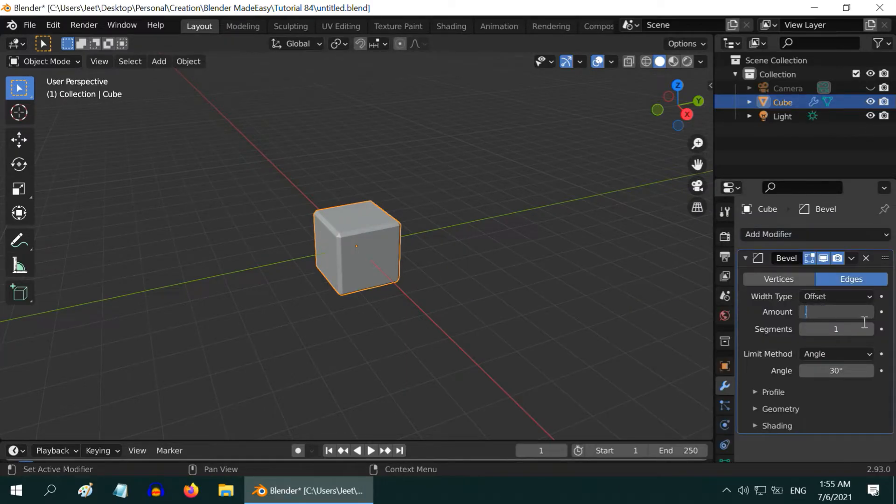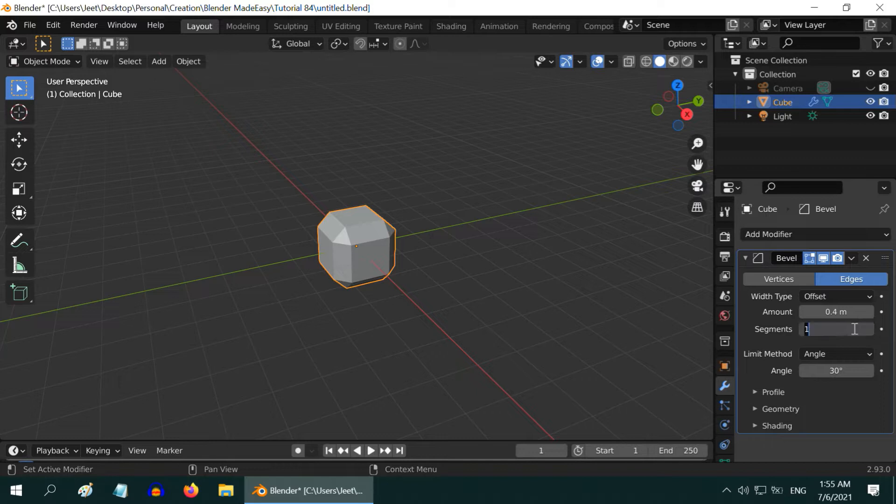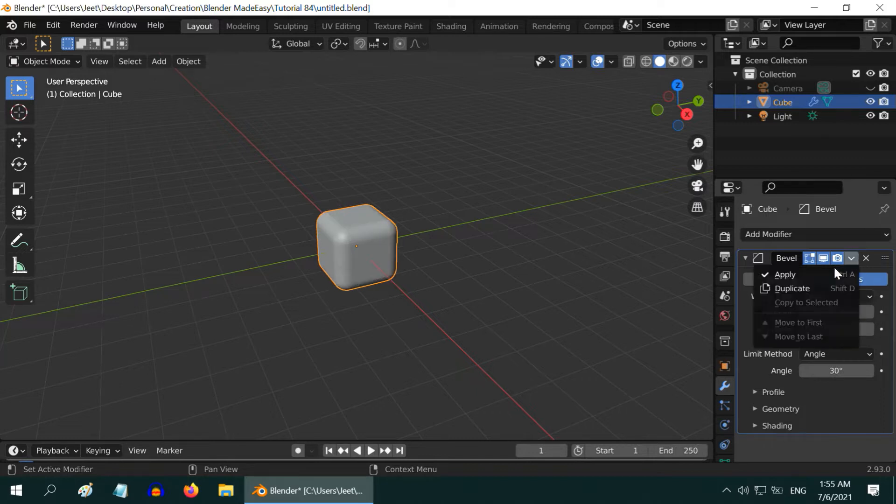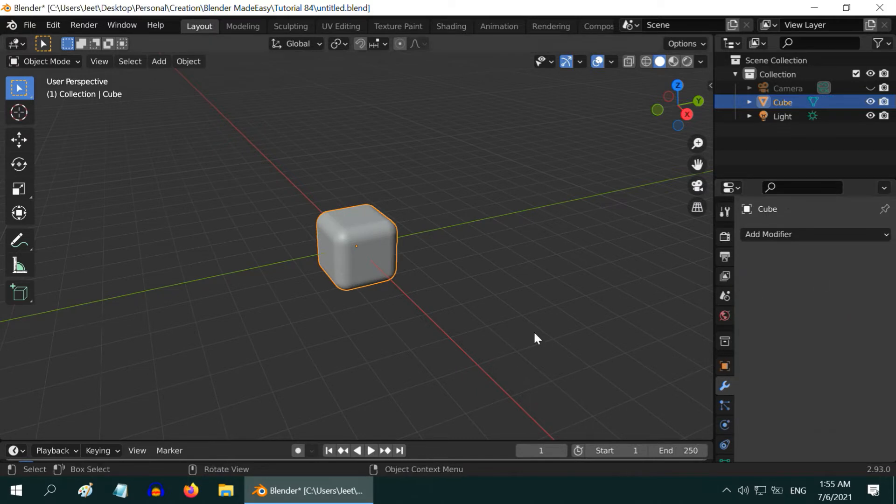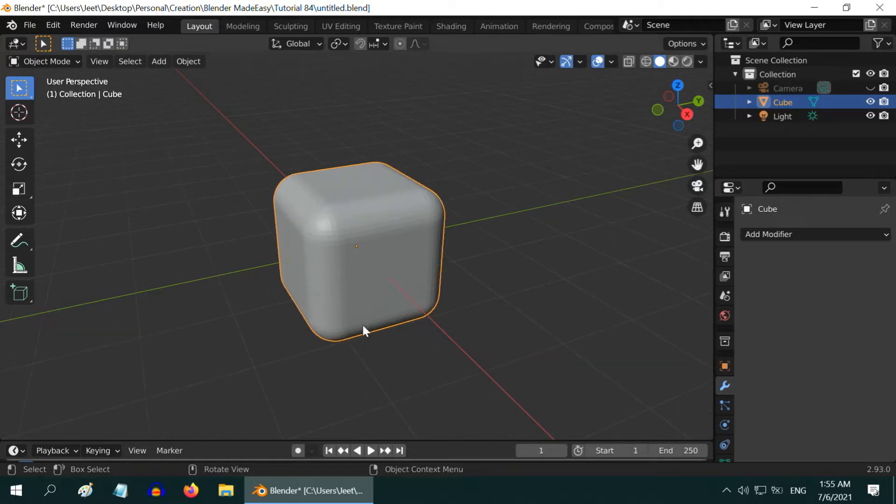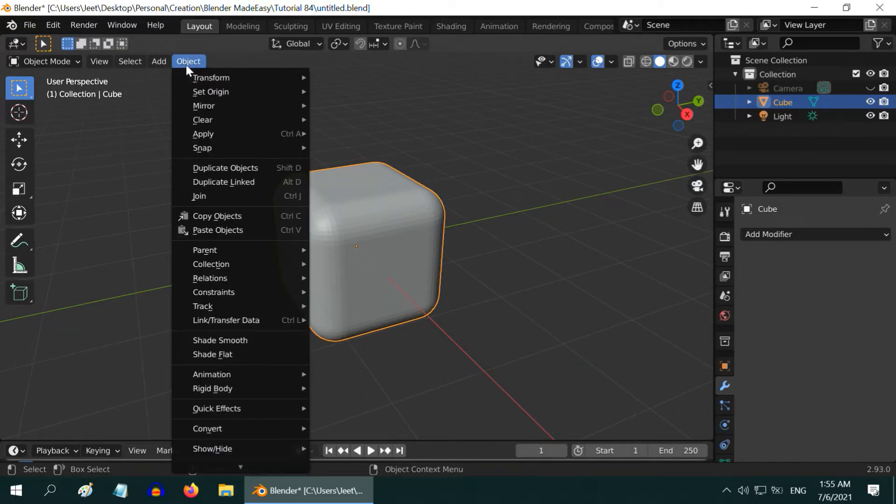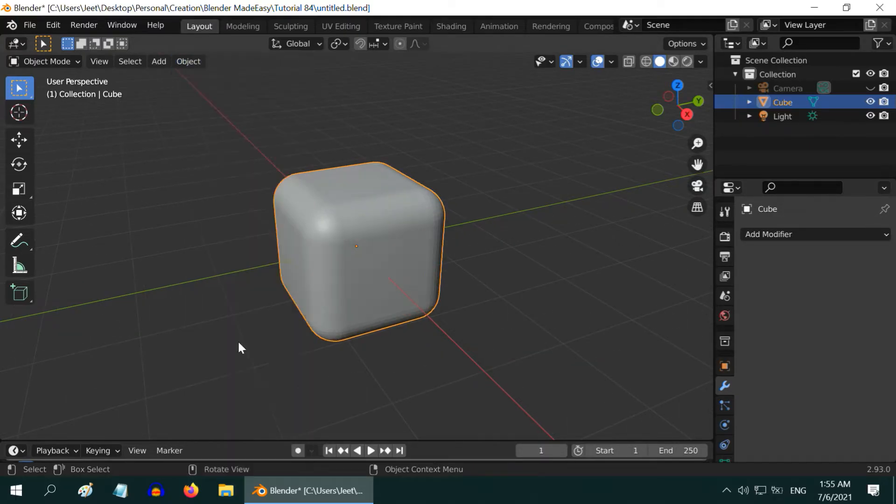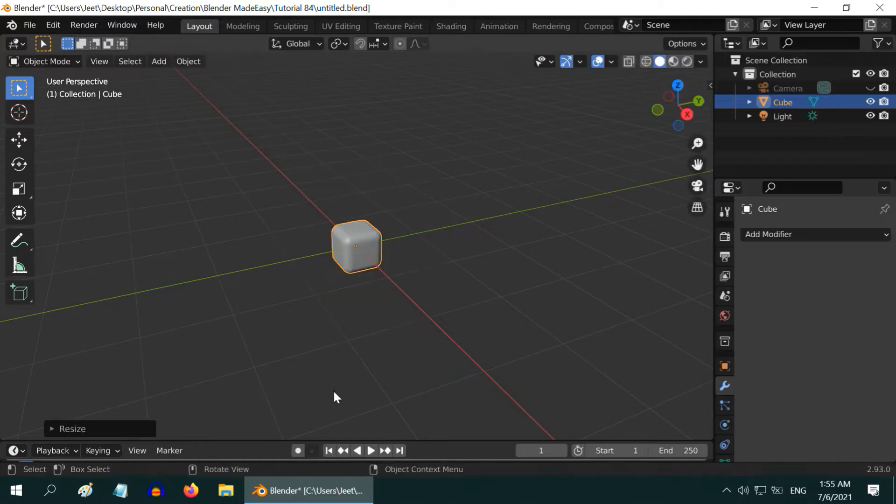Change the bevel amount to 0.4 and change the number of segments to 10, then apply this modifier. You can also apply the shade smooth option from the object menu, then scale it down by 0.3.